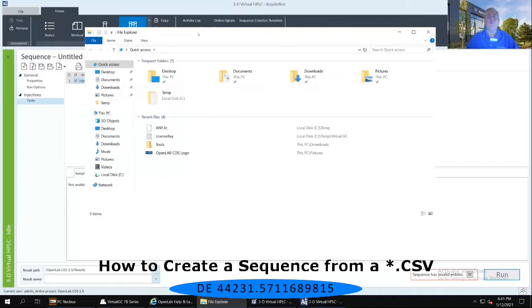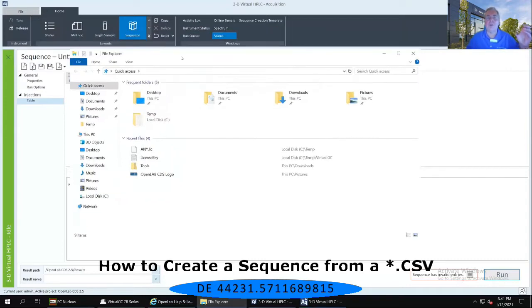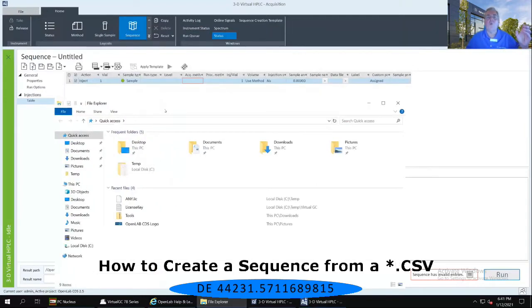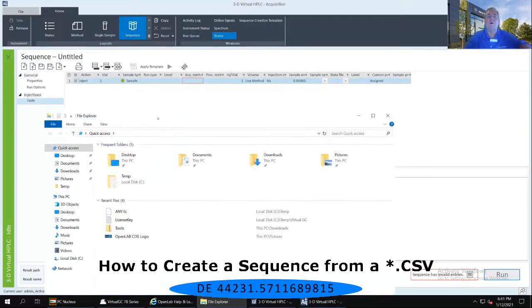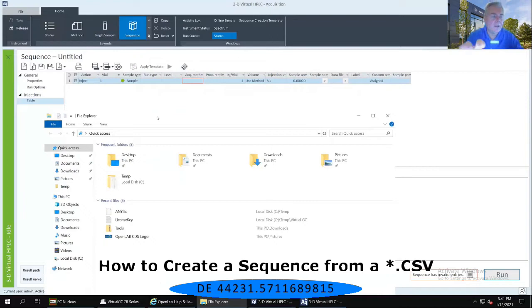I then want you to take that Windows File Explorer window and drag it just a little bit below where the sequence table is in the window behind it.